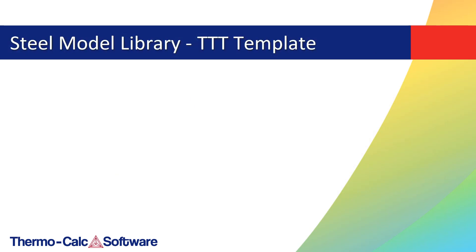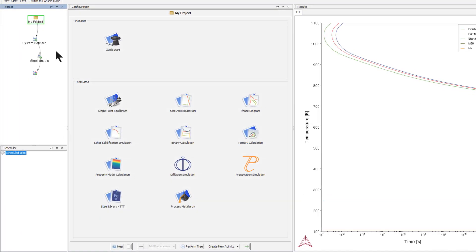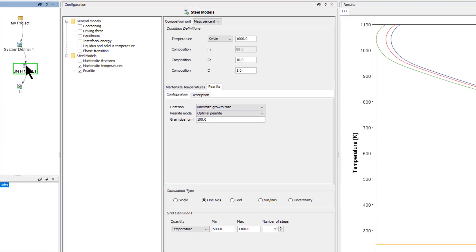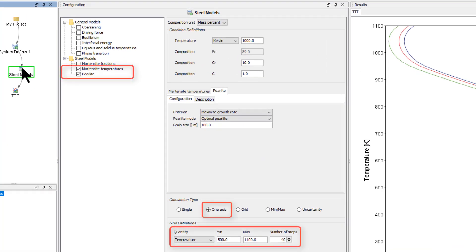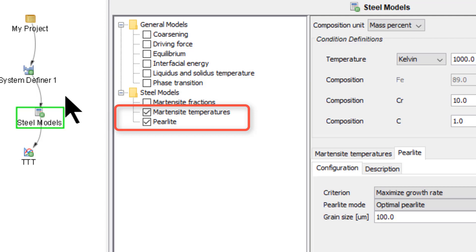The Steel Model Library introduces a template in Thermo-Calc 2019b which sets up a Time Temperature Transformation diagram for the Steel package. The new template is accessed from the home screen of Thermo-Calc and has several pre-configured settings that make it easy to set up and calculate the TTT diagram using the Martensite temperatures and Pearlite property models.